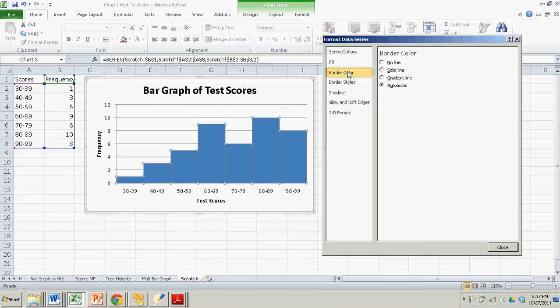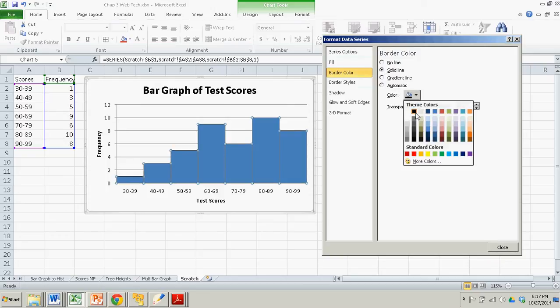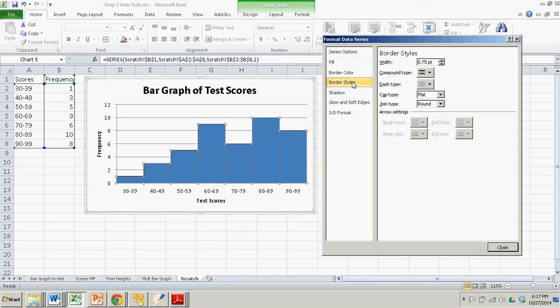So I'm going to go to border color, and I'm going to make sure that there is a solid line. And I'll choose it to be black, which is the default anyway. And then border styles, I want it to be kind of thick so that I can see the different bars.